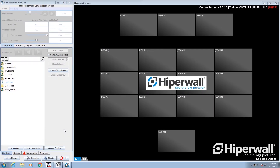Welcome to the spotlight from Hyperwall on importing content. Importing any local content such as images or video files into your Hyperwall controller is very easy.